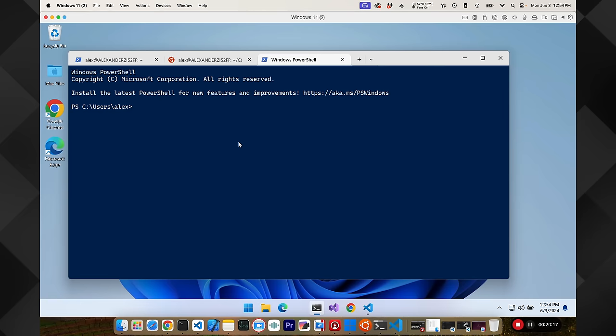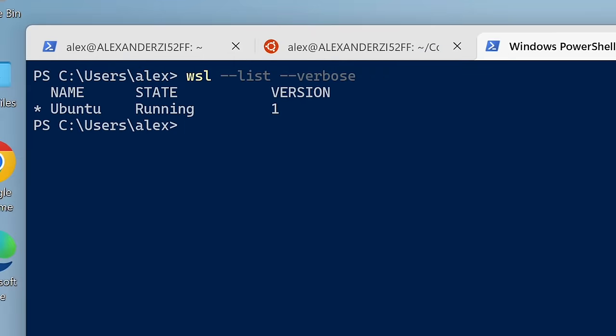Now I did mention that this is running WSL 1. You can actually look at your instances and you can see that Ubuntu is running under version 1 of WSL.